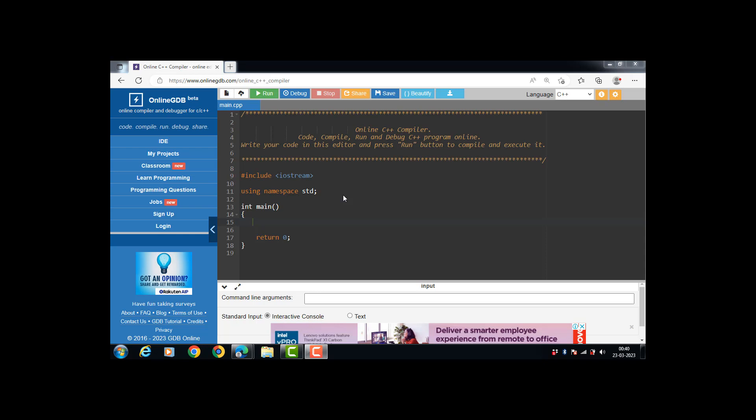Hello everyone. In this video we will discuss the concept of single inheritance in C++. So first of all, what is single inheritance? When one class inherits another class, it is known as single inheritance. There is a single base class and a single derived class. The derived class is inherited from only one base class in case of single inheritance.